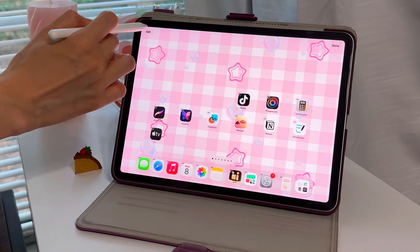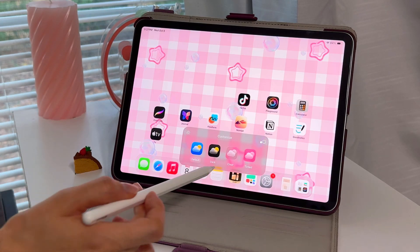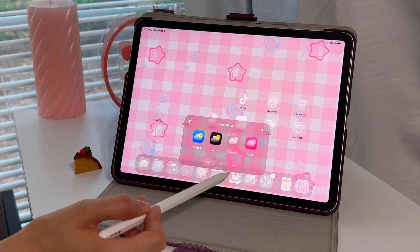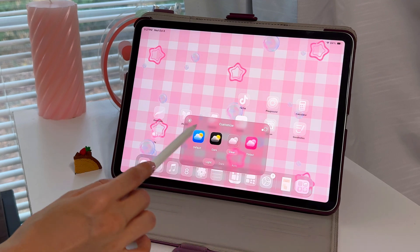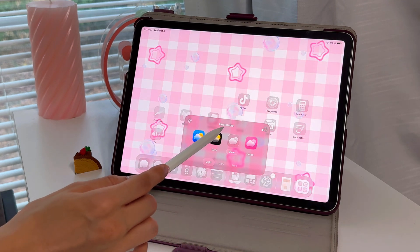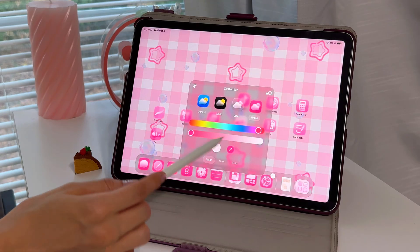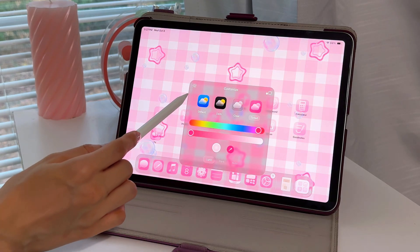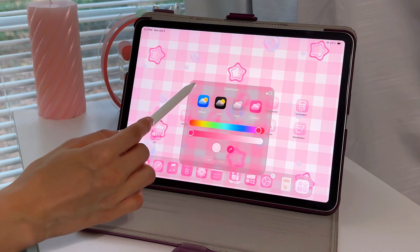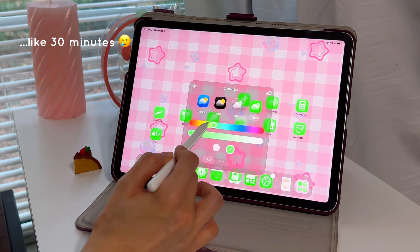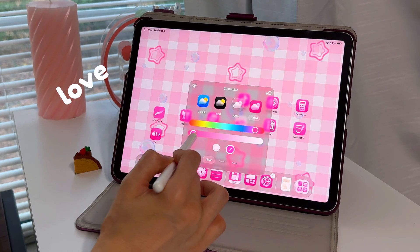Hit edit and customize to customize your app icons. 'Clear' gives you a liquid glass look to your icons, and hitting the sun makes the background brighter but the icons become a smoky gray. 'Tinted' is similar but makes them lighter. This is a feature you have to play with to get the perfect color for your background — I love it, but I spent longer than I should have trying to get the perfect color.